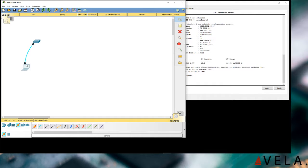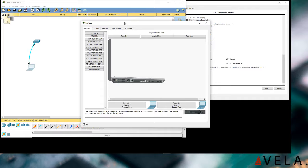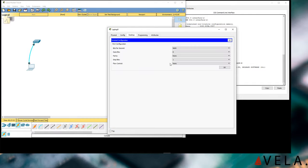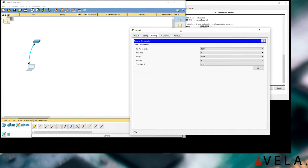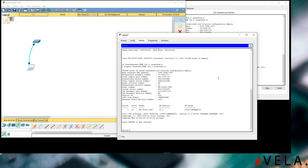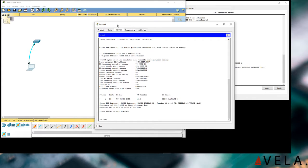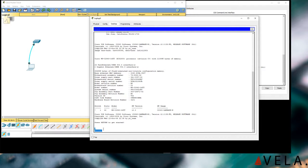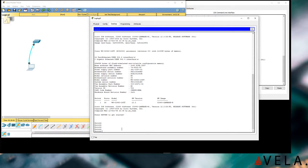We're going to go ahead and put it on console. This is the simulated laptop. We're going to go to the desktop and open the terminal. If you're going to use a terminal, use PuTTY in the real world. We don't really need to change the baud rate or anything, so we're just going to press Enter — and voilà, we're in the switch. This is what you would see if you connected through PuTTY or SSH and hooked up a console cable.